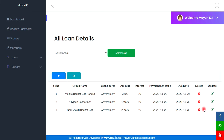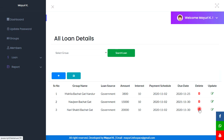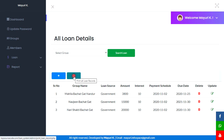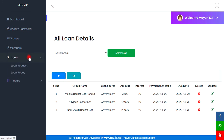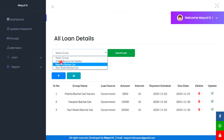Here is the loan record. If we want to change any information we can do so by clicking the update button, and if we want to delete this record we can delete it from here. There is also a print button — we can print all these records by clicking on it. Here we can also search by groups.